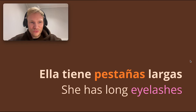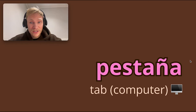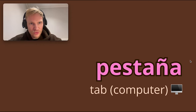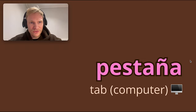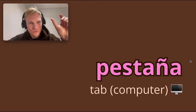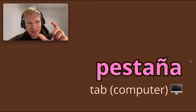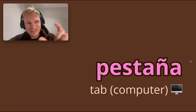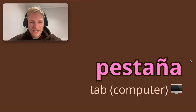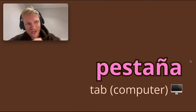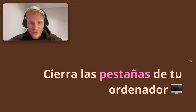Now this is a really useful thing to know — pestaña also means a tab on the computer. When you're on Internet Explorer and open up a few different tabs at the top of the screen — Google, YouTube, Chat Spanish website — they're going to be called pestañas. So in Spain, they call them eyelashes, which is a really great way of putting it.